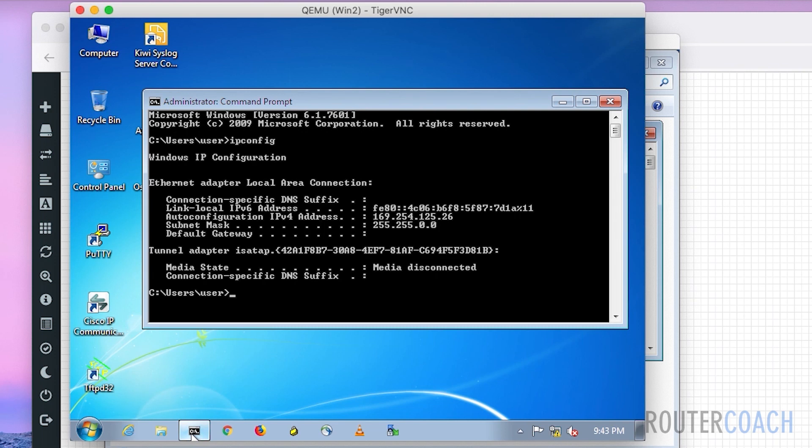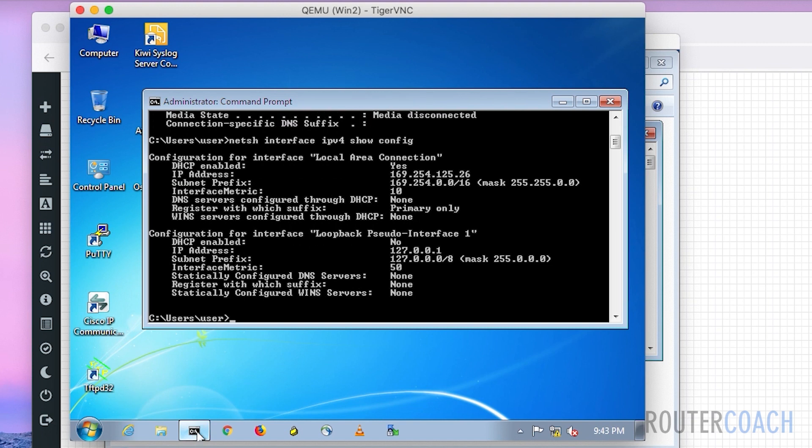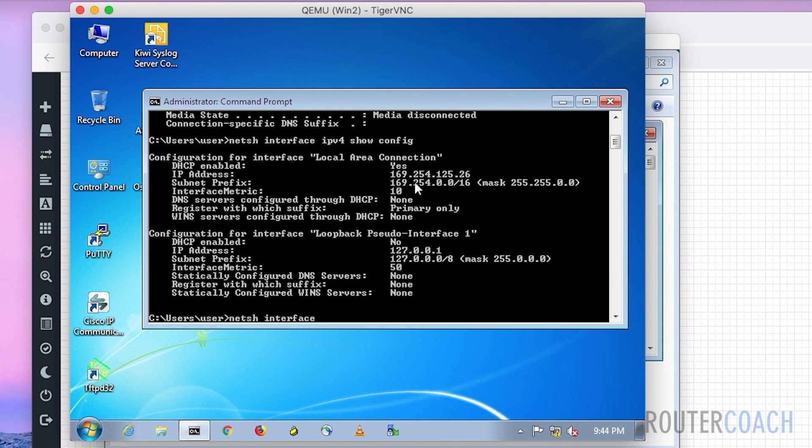We could also configure that directly from the command prompt. To do that we use netsh command. 'netsh interface ipv4 show config' will do the same kind of command. At the moment we've got a 169 address with a /16, which is not what we want. We will configure this with the IP address of .3 in the last octet.